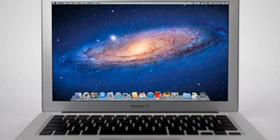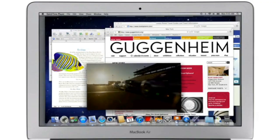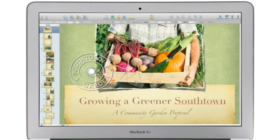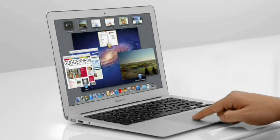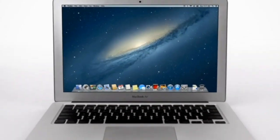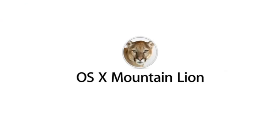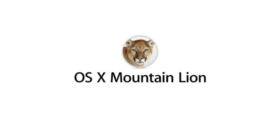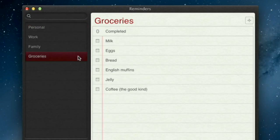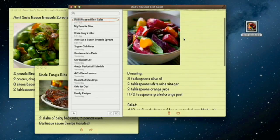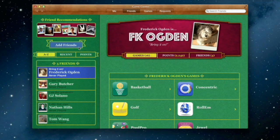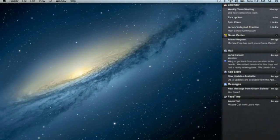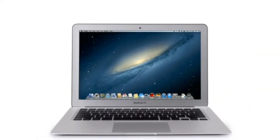With OS X Lion, we brought some of the fundamental elements of the iPad experience to the Mac. This summer, less than a year later, we're taking that experience even further with OS X Mountain Lion. The next release of the world's most advanced desktop operating system. By bringing some of the most popular features from iPad and iPhone to Mountain Lion, we're making the Mac better than ever. Here's a sneak peek at some of the new features you'll be seeing in Mountain Lion.